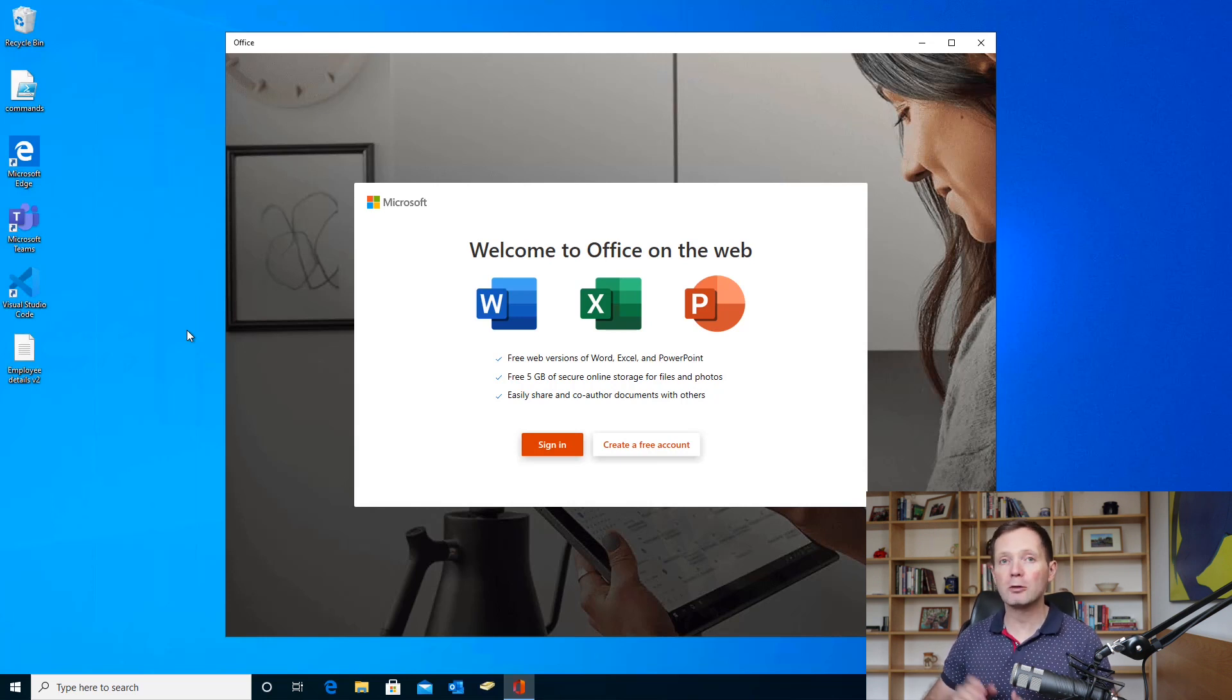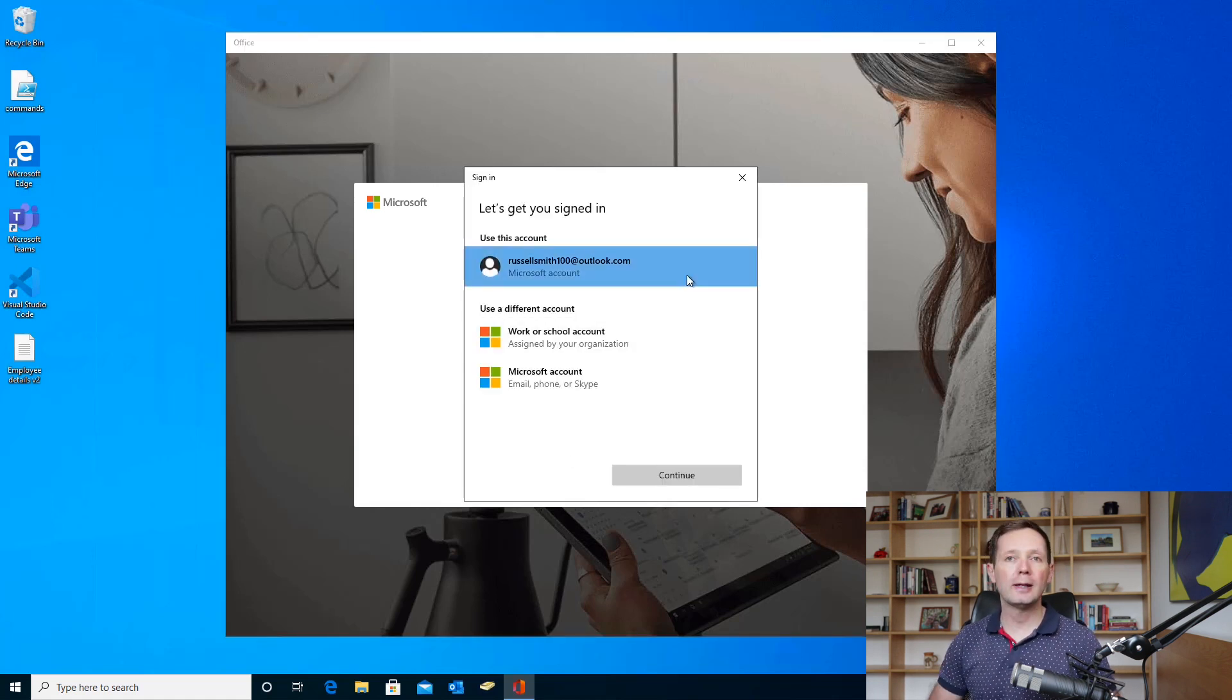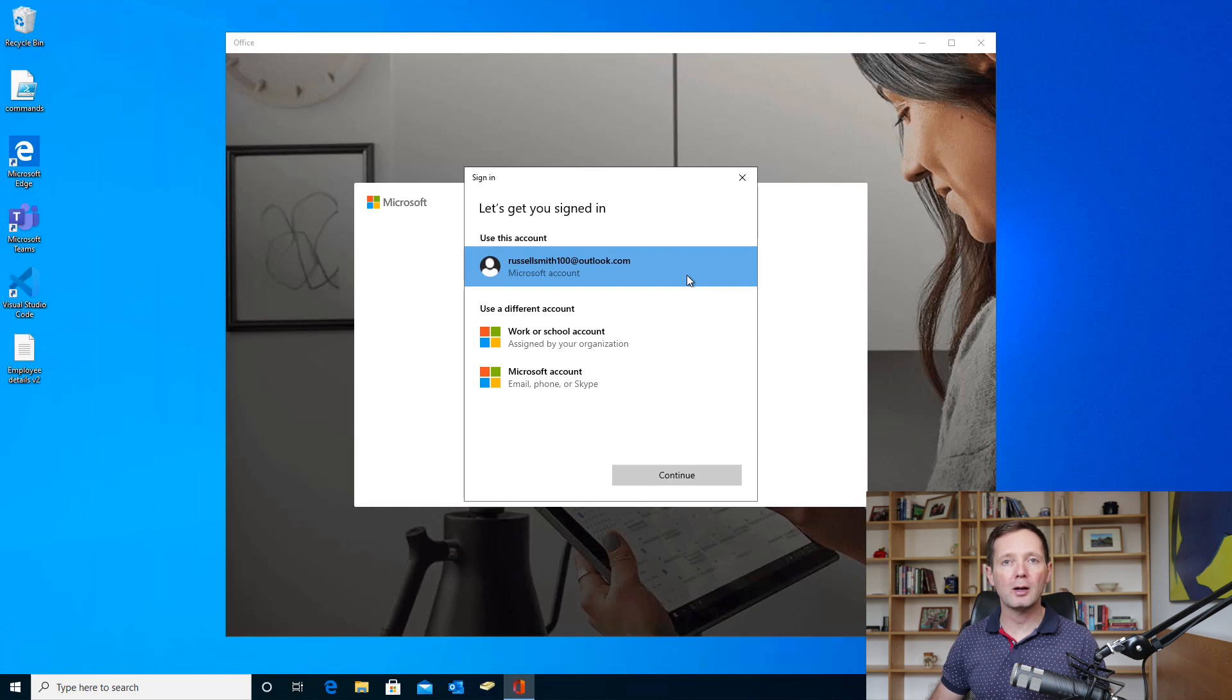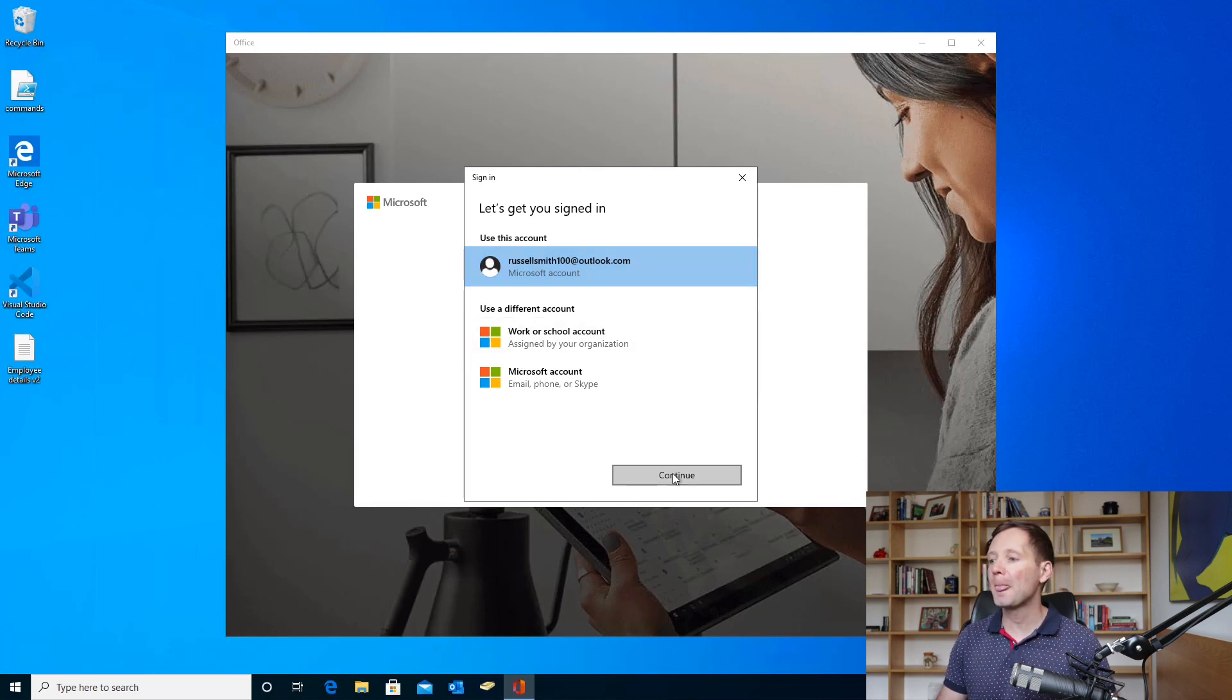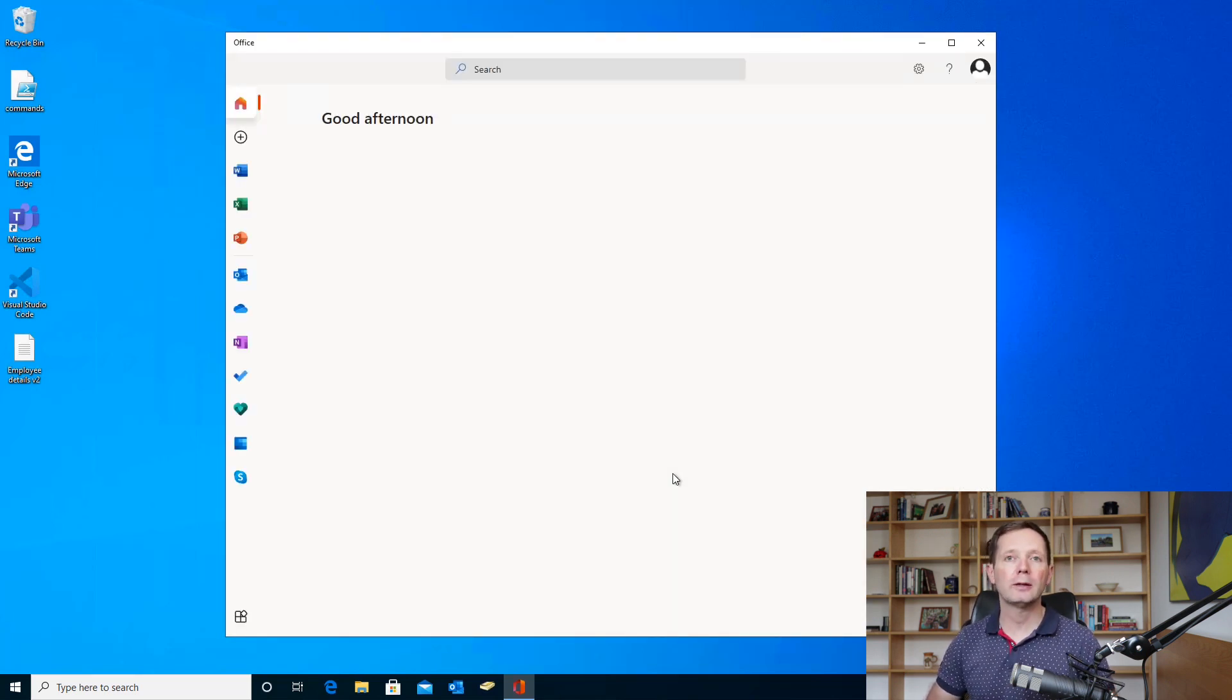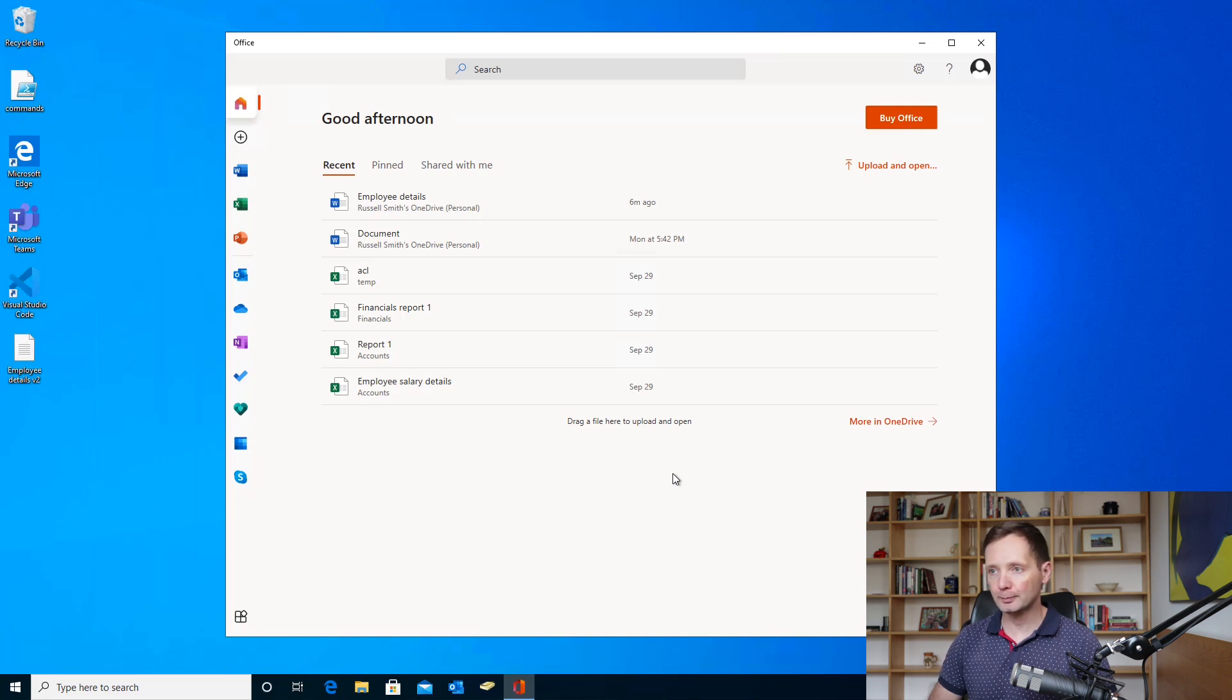Now I already have an account set up, so I'm going to click sign in and I've already signed in with the account once, so it's already listed there. If you haven't signed into the app, it will ask you to type the email address of the account. I'm going to use Russell Smith 100 at outlook.com for testing and I'm just going to click continue. Of course, it will also ask you for the password if you've never used the account on this device before, but because I've already used it, it goes straight into the application.